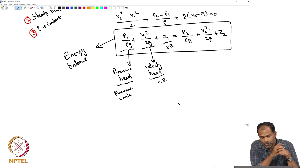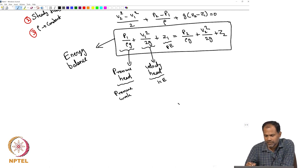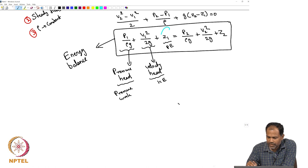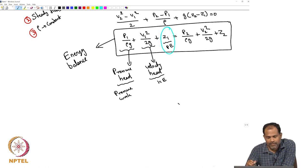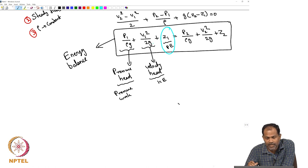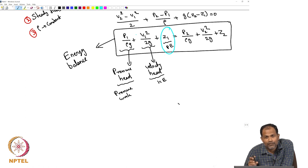The units of pressure head: since z1 has dimensions of length, every term must have dimensions of length for dimensional homogeneity. You can verify that v1 squared/(2g) has dimensions of length, and pressure/(rho g) also has dimensions of length. So this equation is written such that each term — pressure head, velocity head, elevation head — all have dimensions of length. We are expressing energy in terms of length or 'head'.